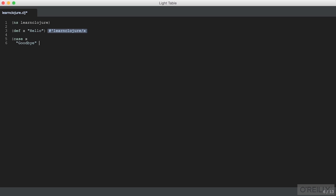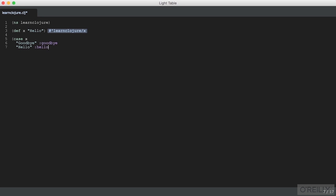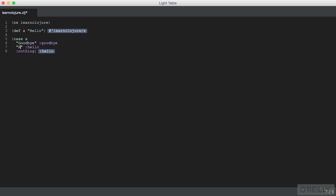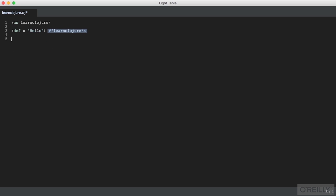So we pass pairs of comparisons for predicates, then the value that we expect to see. And then we can optionally pass a final value that will return if nothing matches. So here we see hello, because x is hello, as we've seen above. And if we change the predicate to not match, we get the final thing that we pass case.